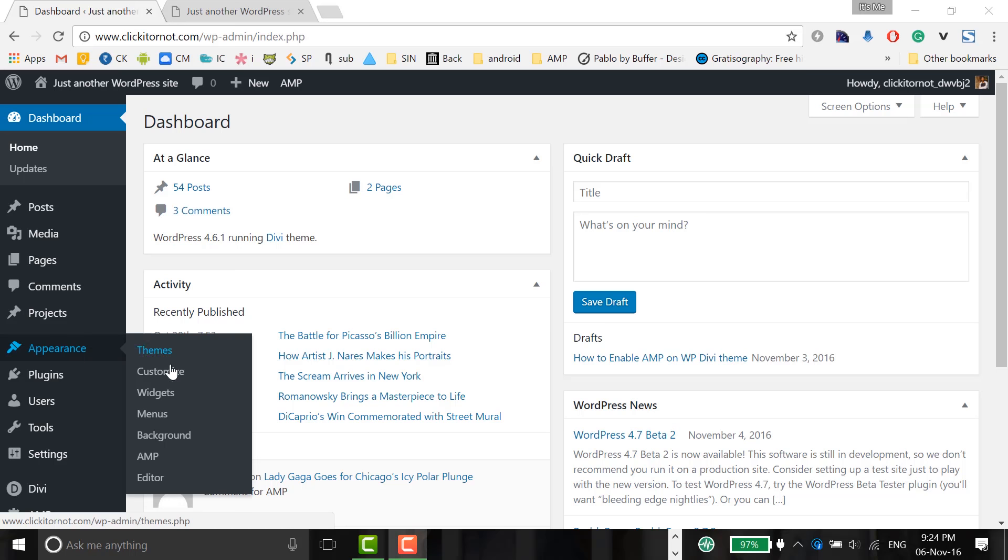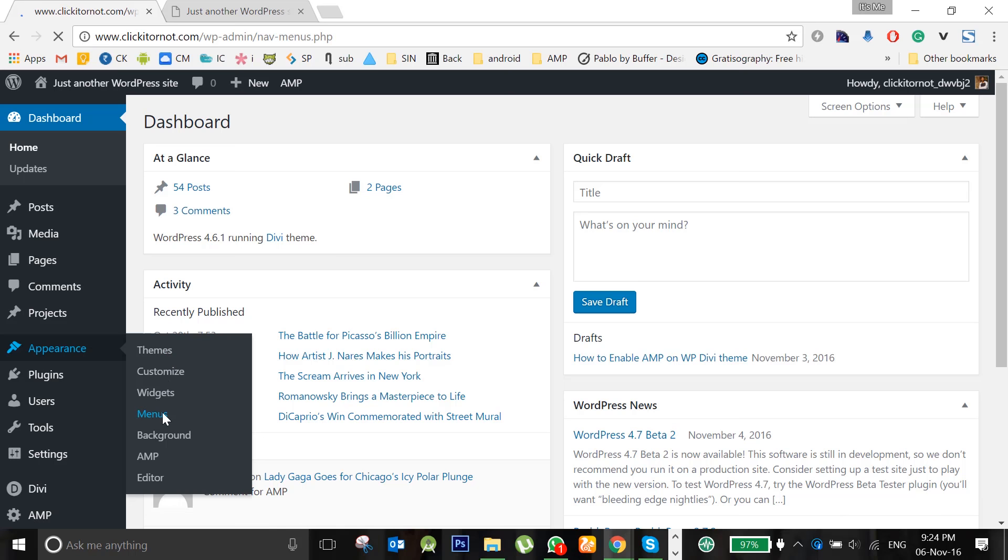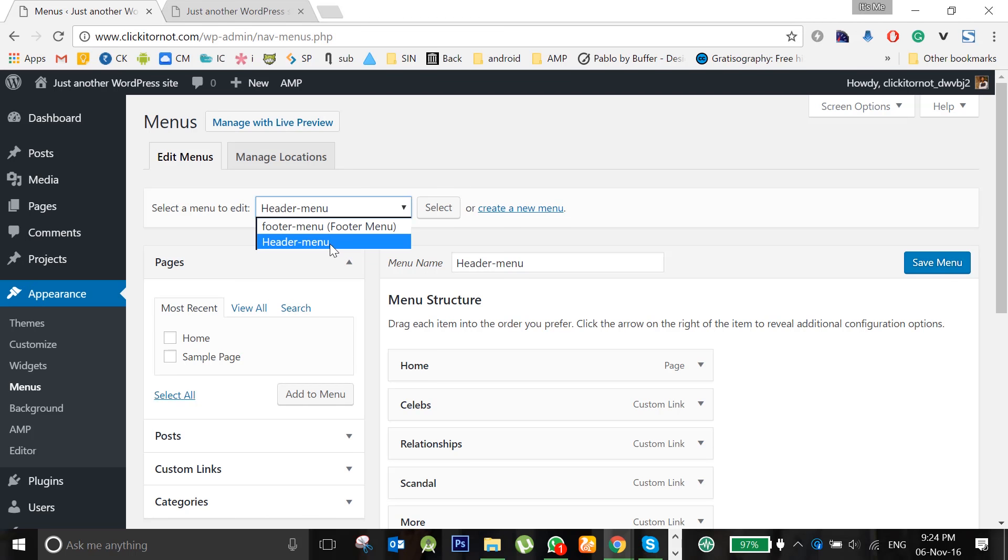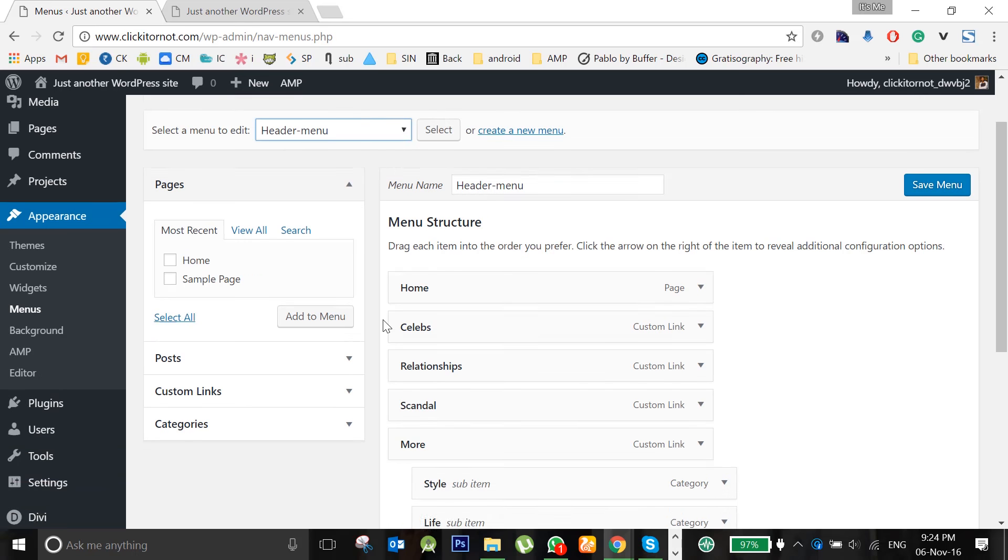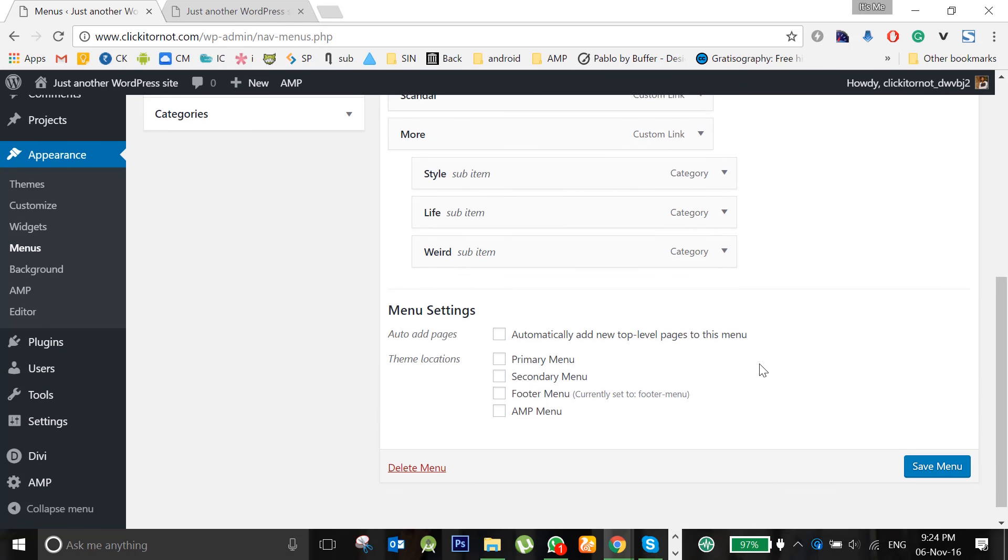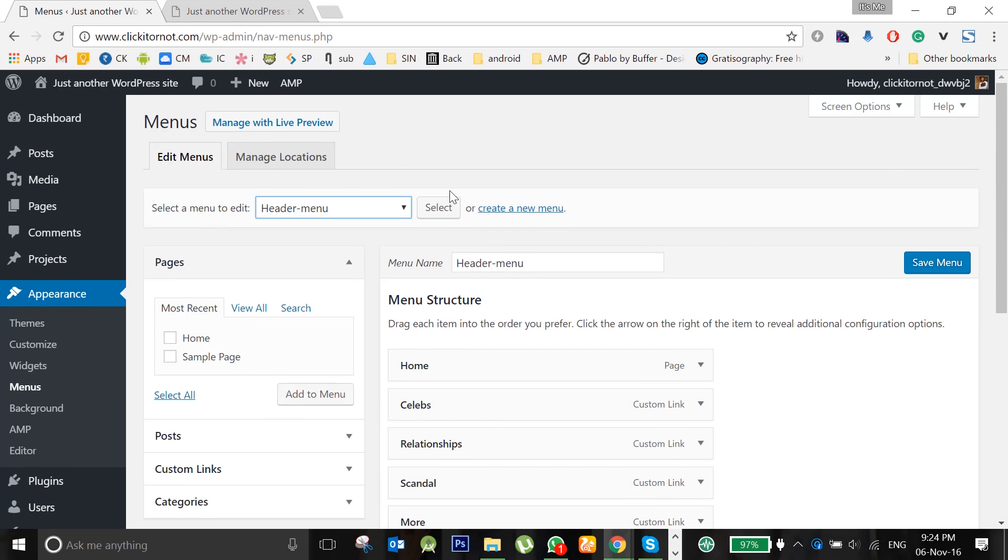And then here I have two menus: footer menu and header menu. I want to display the header menu items in my AMP page, so I am selecting this.